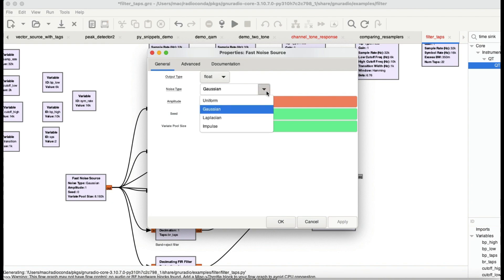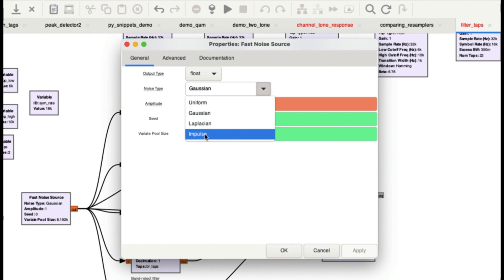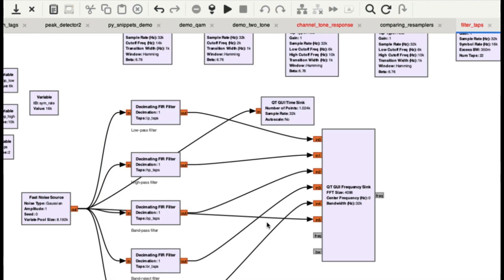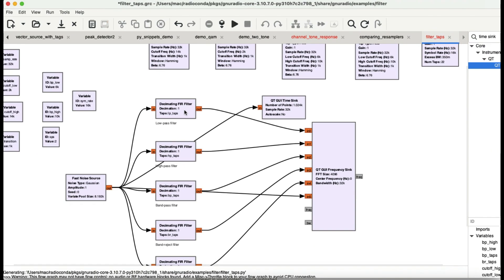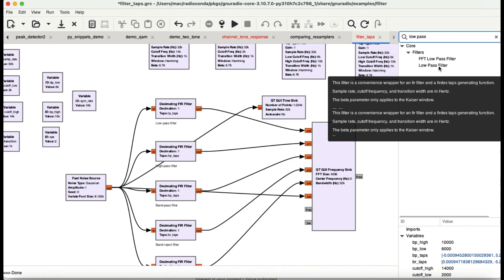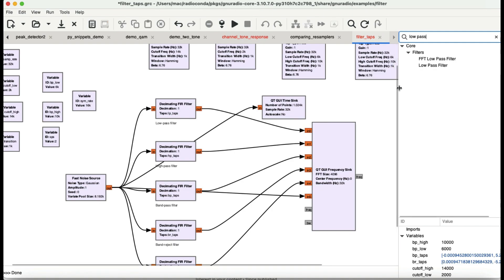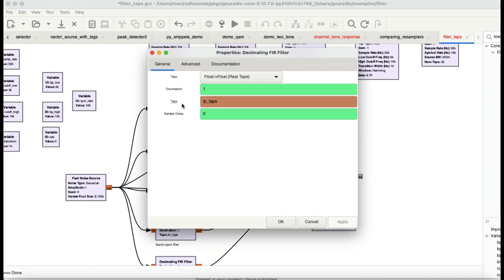In GNU Radio we have noise sources: uniform, Gaussian, Laplace, and impulse. We're going to visualize those noises as well. The cool thing about GNU Radio is that you can either individually get a video filter from here — like if you want a low pass filter you can just use that filter — or you can use an FIR filter, like the decimating filter I'm using.